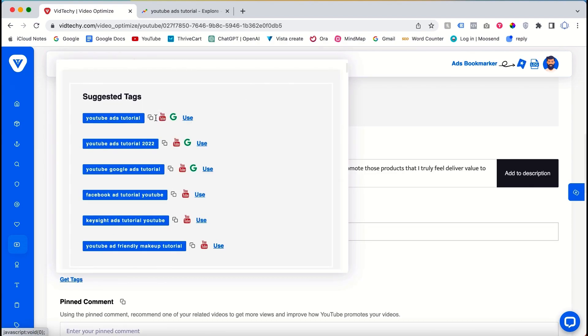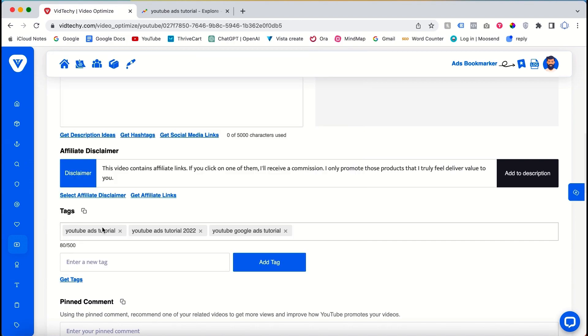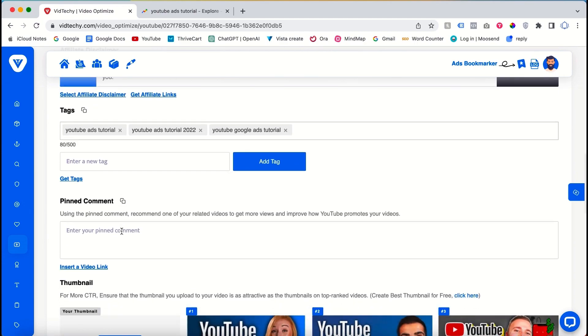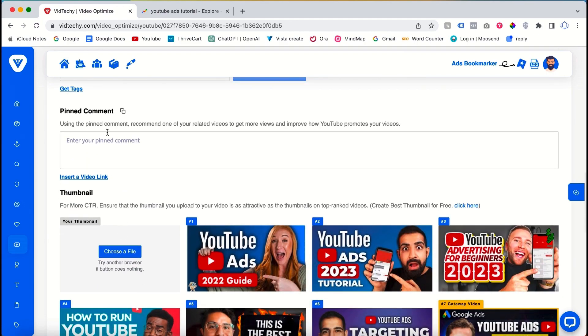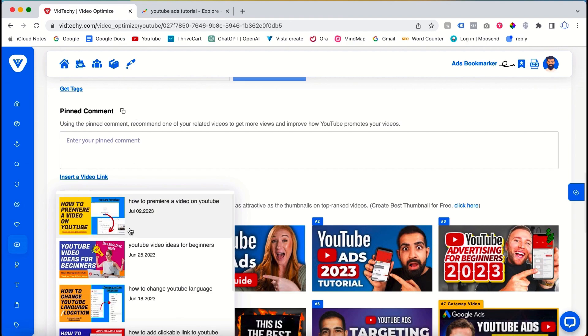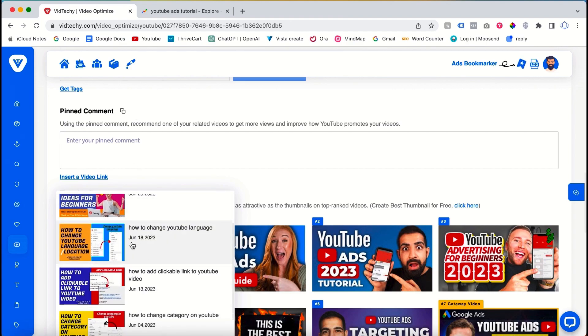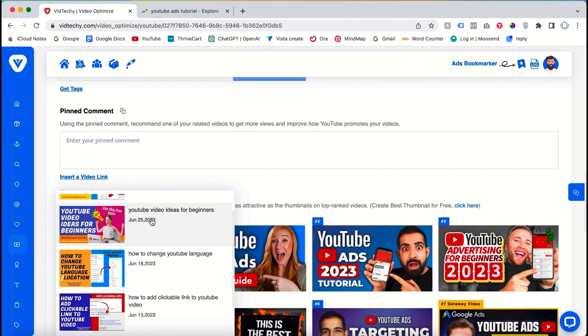You can either use these ideas or customize them to suit your needs. Additionally, the tool allows you to easily copy the optimized elements for your video. Another valuable feature is the ability to insert comments from your previous videos, which can be useful for consistency or referencing specific information.